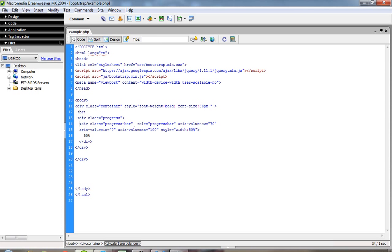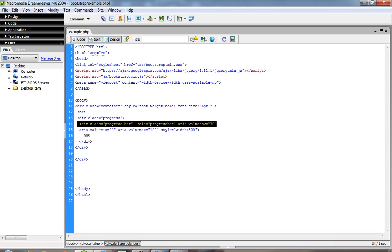First of all, you have to write div class="progress". Then you write div class="progress-bar", role="progressbar", aria-valuenow="70".